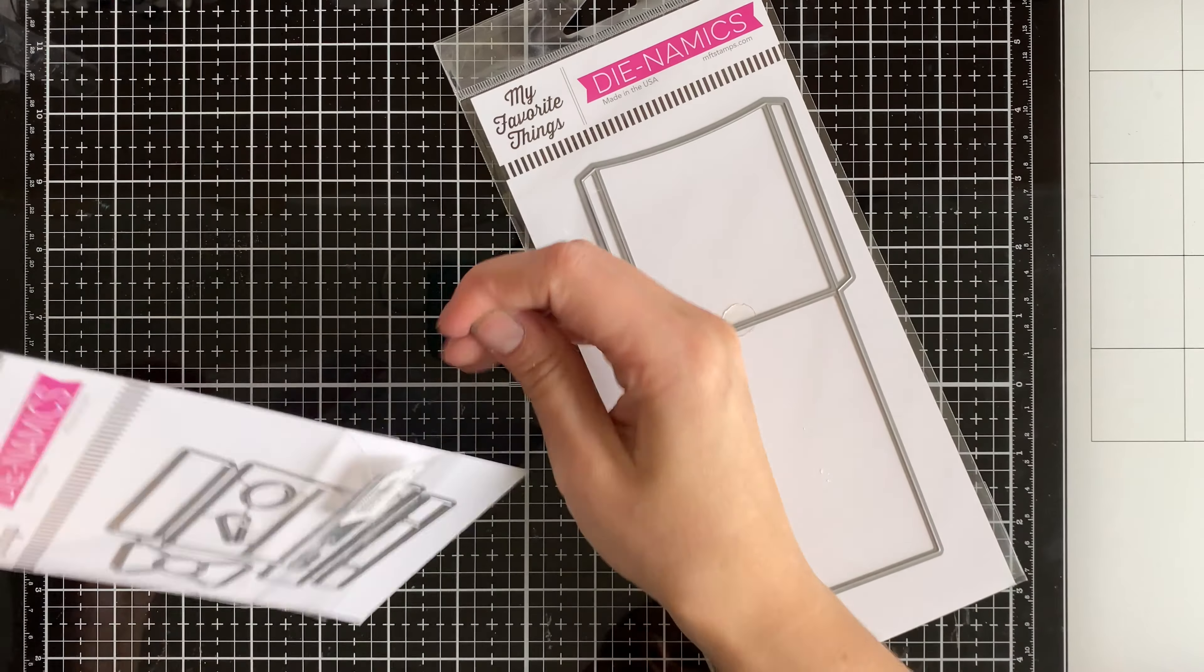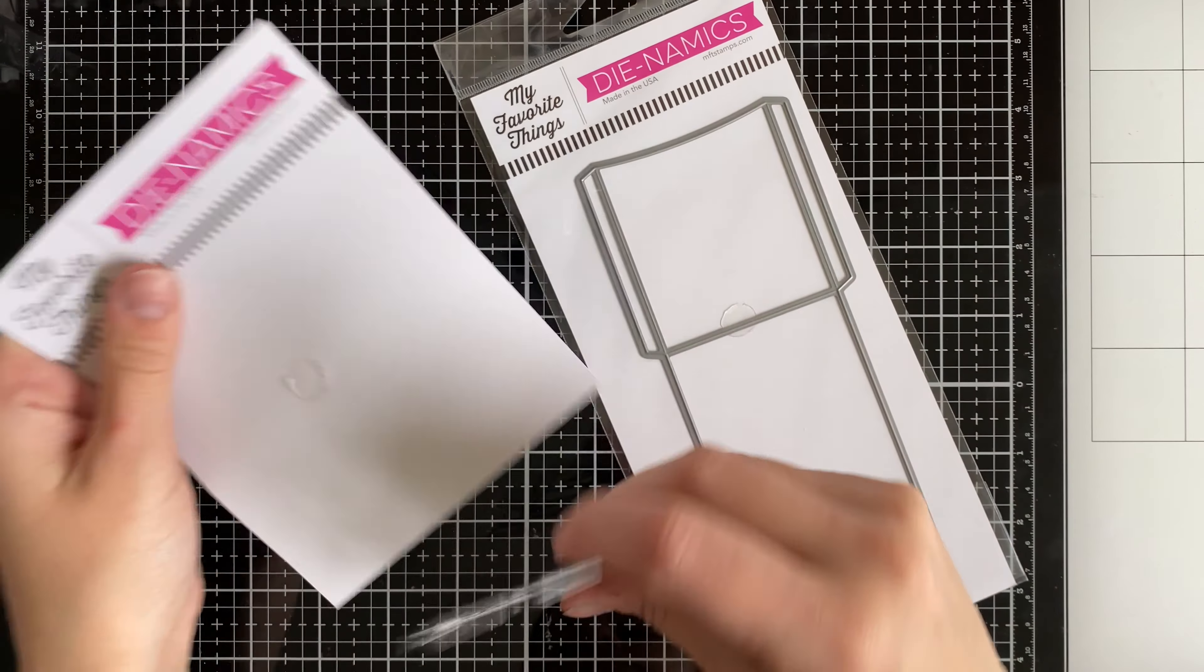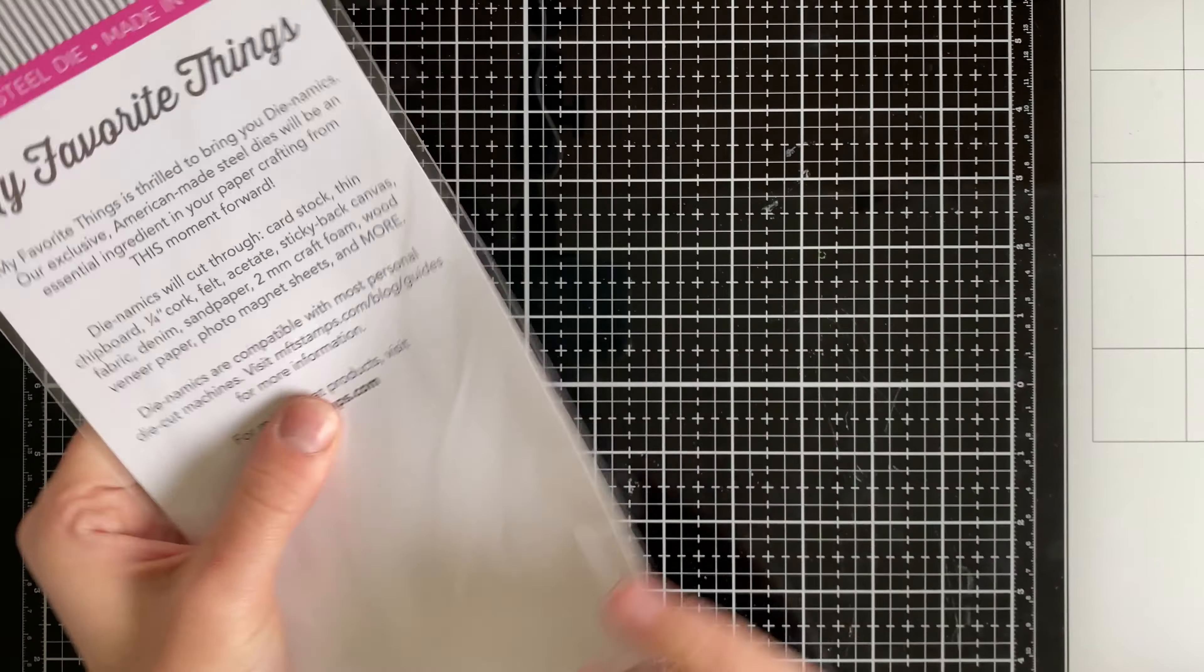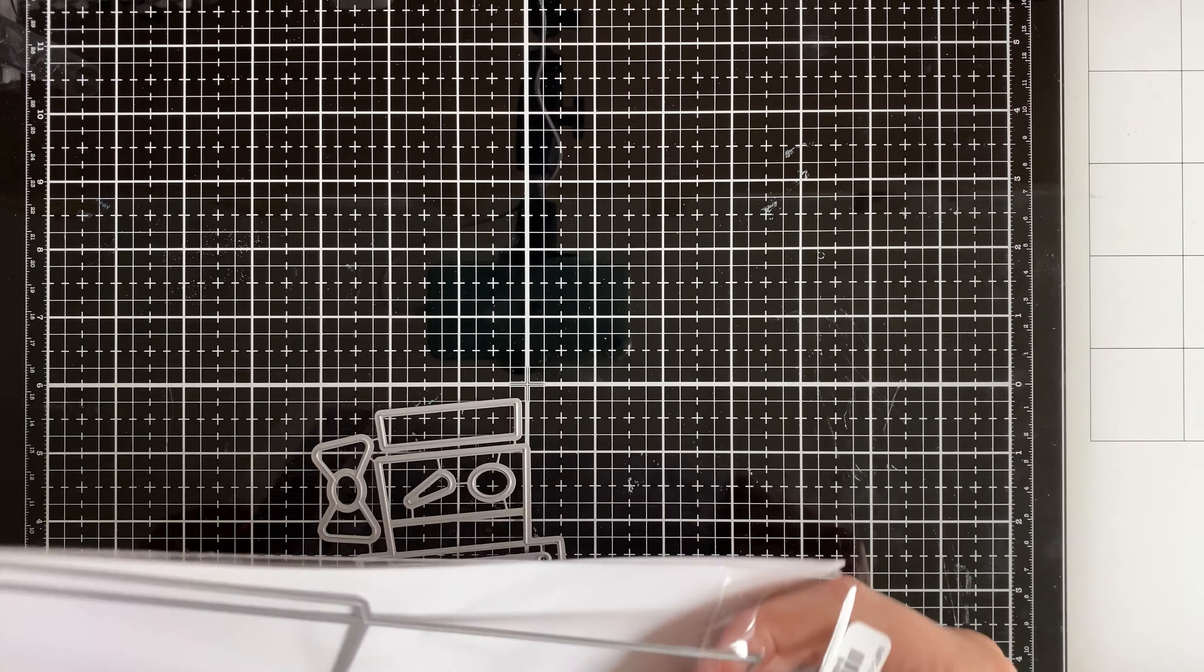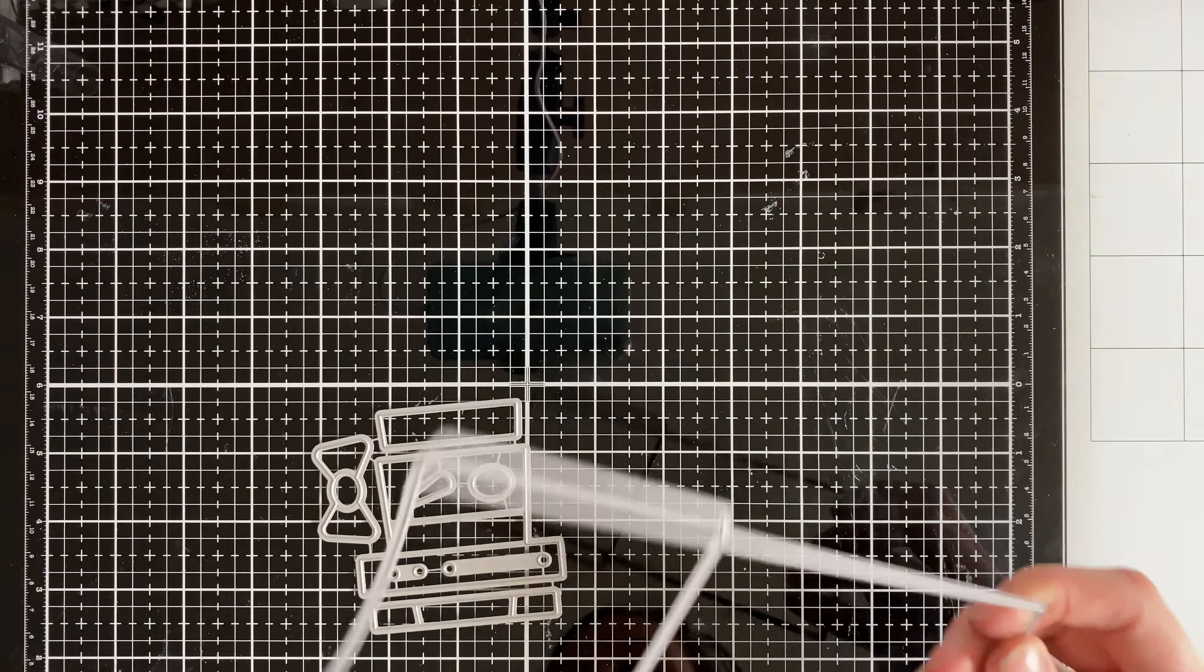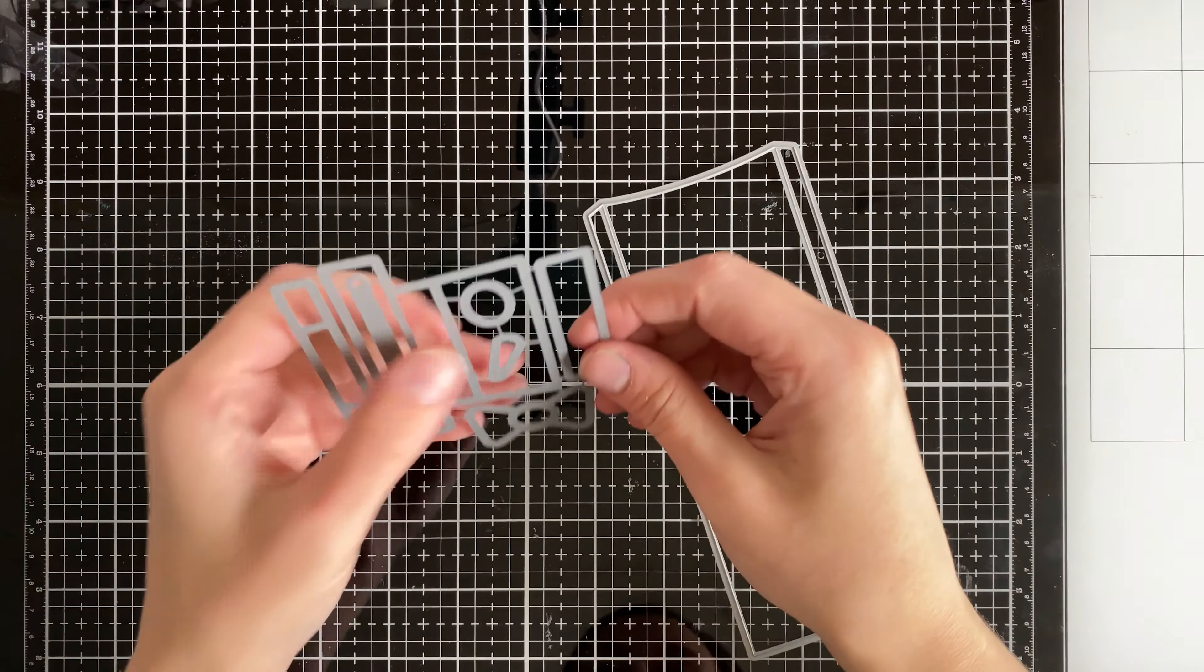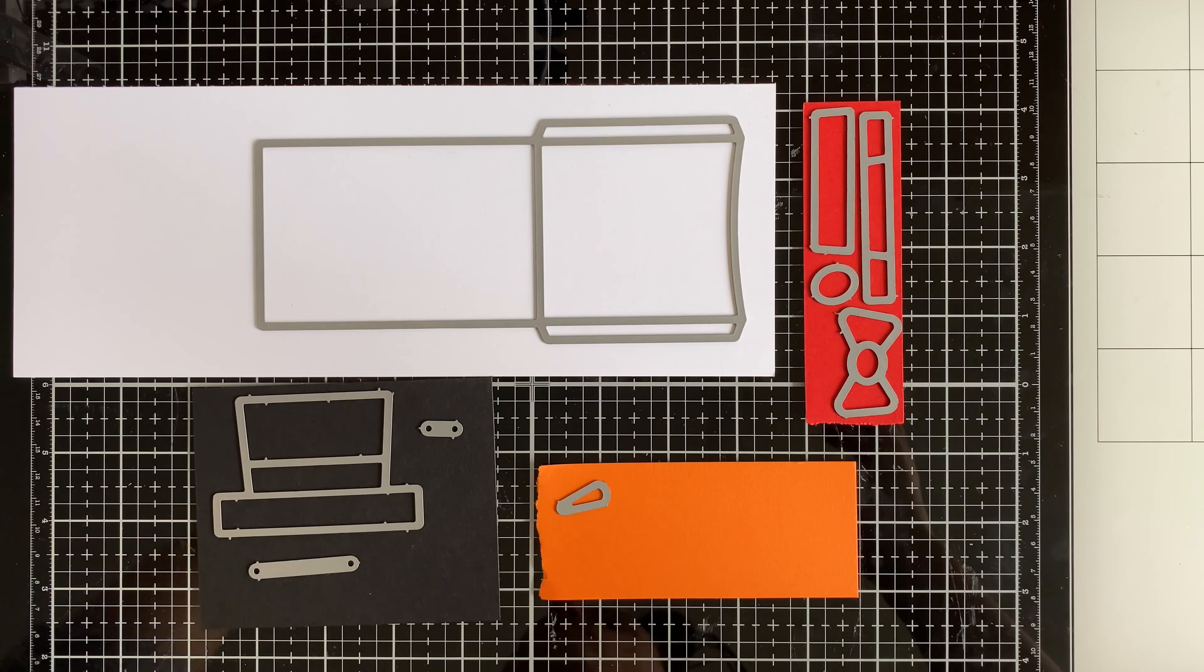MFT also came out with snowman Christmas crew dynamics. There's also an elf available, a Santa Claus, and other designs. But I decided to go with the snowman for today's card.